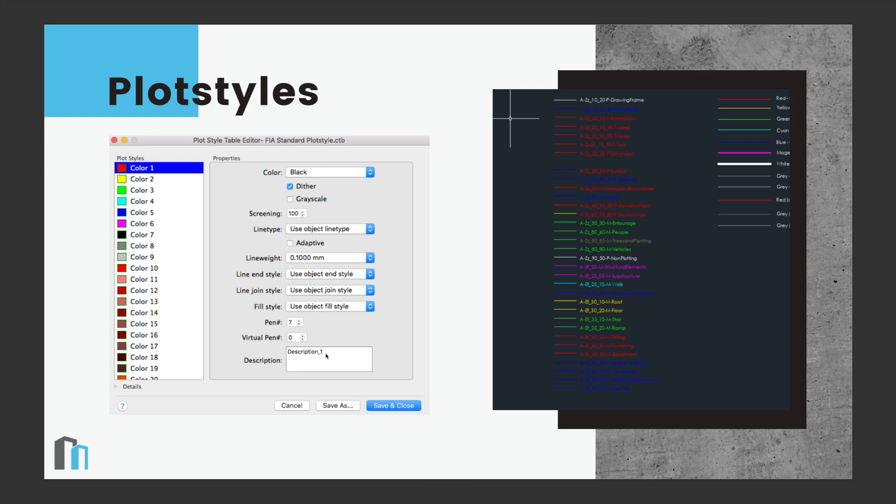So the plot style will select a colour. So for example, here we've got this red colour here, and we would then give it a line weight. So whenever you see that red colour, you know that that is going to be printed out a certain weight. So the best way for me to explain this is to jump straight into AutoCAD and talk through the process step by step.